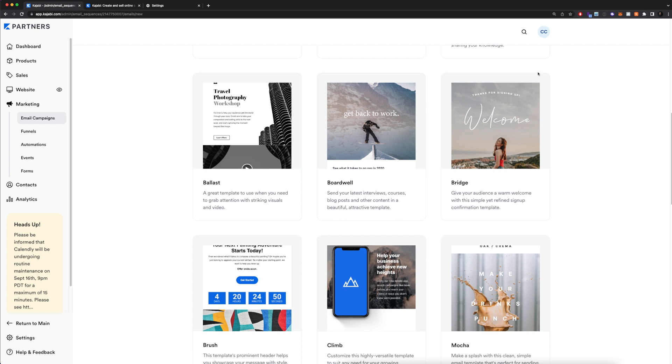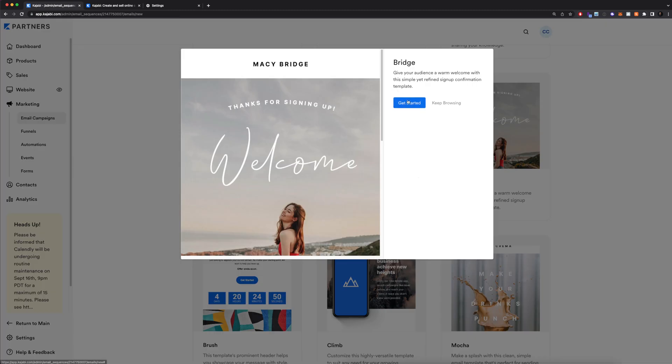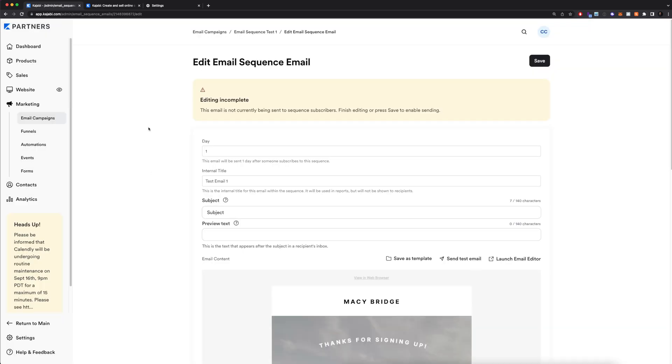For this one, I'm just going to choose this template right here, Bridge, and you can click get started. It's going to have you enter a title for this email. This is also going to be internal, so your audience is not going to see it, and I'll click create.